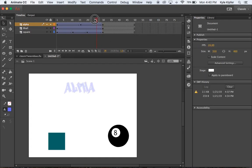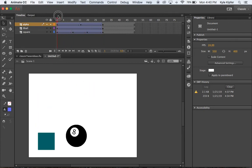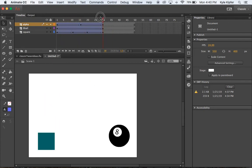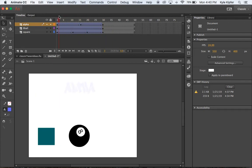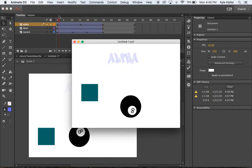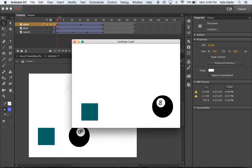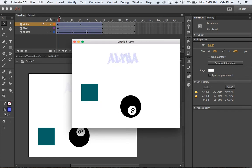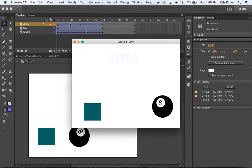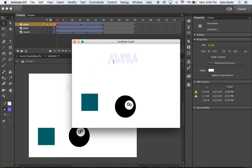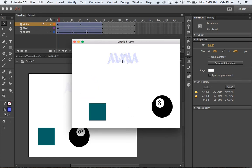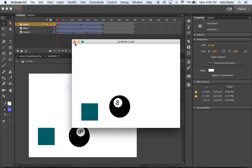And then what we'll have is that alpha fading in and out. So again, one more test play. We'll see how that fades in and then out again.